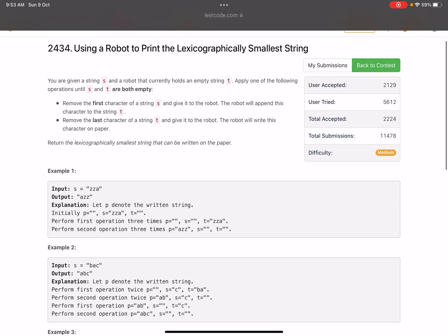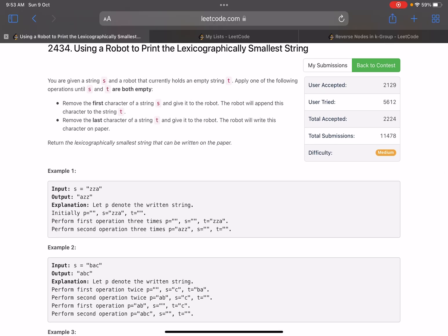You are given a string s and a robot that currently holds an empty string t. Apply one of the following operations until s and t are both empty. The first operation: remove the first character of string s and give it to the robot — the robot will append this character to string t. The second operation: remove the last character of string t and give it to the robot — the robot will write this character on paper. Return the lexicographically smallest string that can be written on paper.